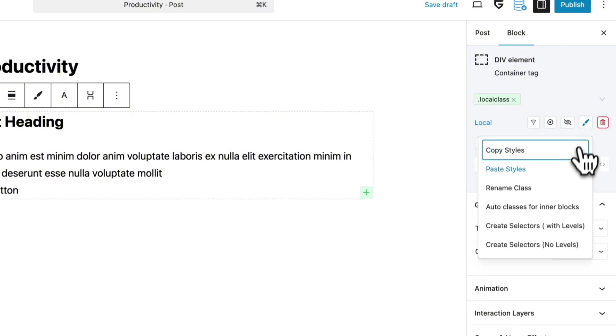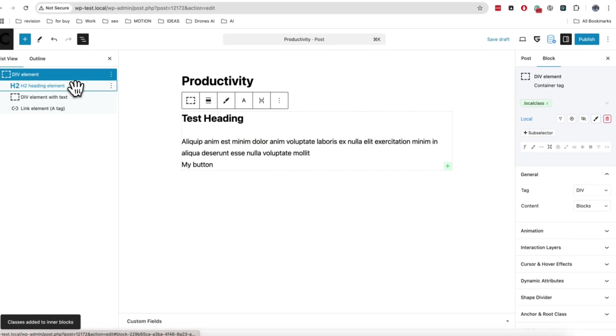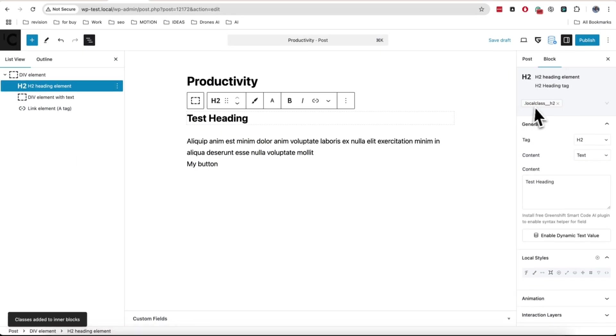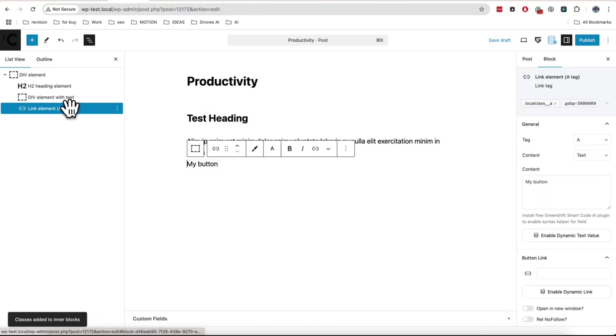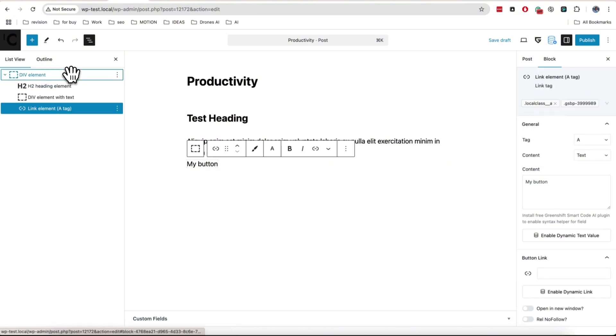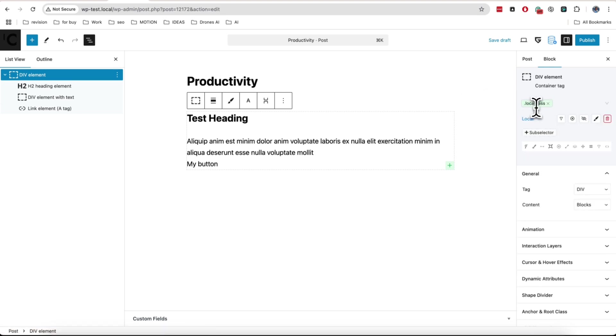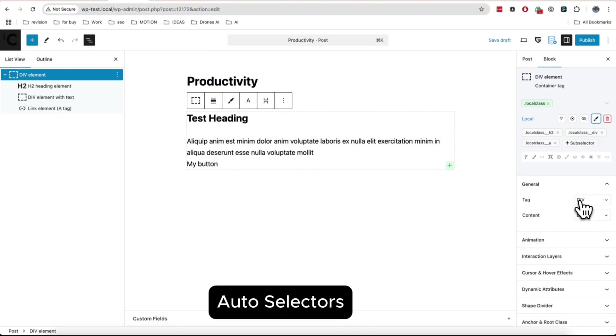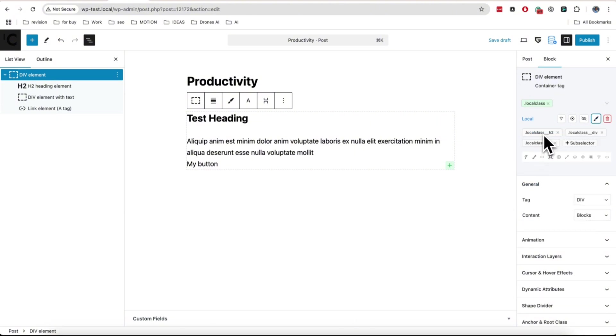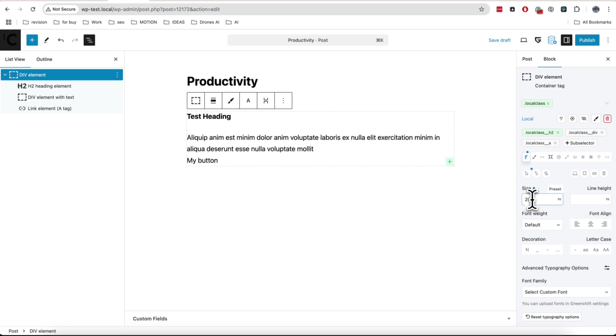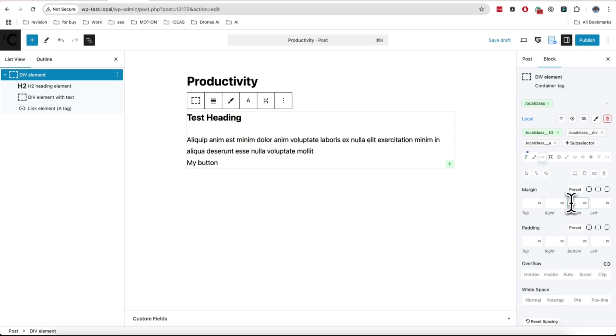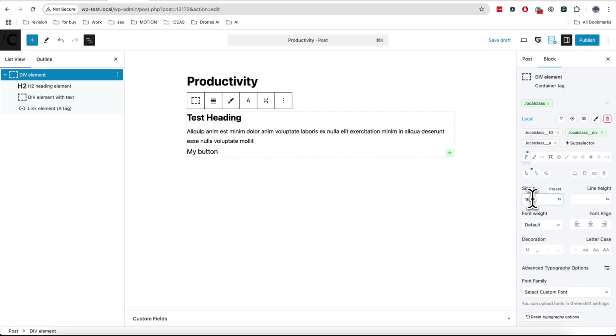When you create local or global class in block, select it and find special brush icon, the same as in toolbar of blocks. Here you can find many extra features, for example, auto class generation. Another useful option that you will use in combination with auto class creation is auto selector creation. This will create selectors from all children from their classes. And now you can edit all styles of children directly from parent class.